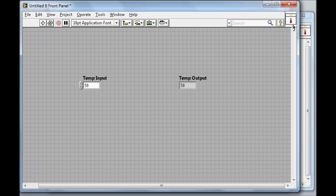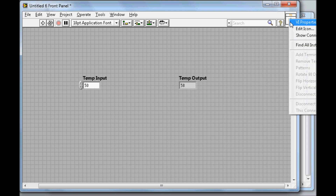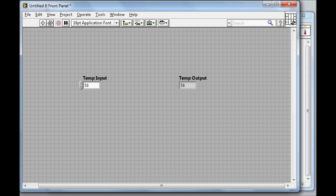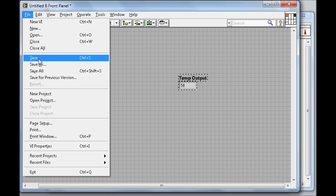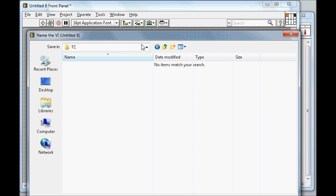To make it a Sub VI, right-click the icon and select 'Show Connector.' The icon changes to a connector pane that looks like a table. I select the box on the top-left and click on the Temperature Input control — it turns orange, meaning this connector is mapped to that input. Then I select the box on the right side and connect it to the Temperature Output — it turns orange too. That's all that's needed to configure it as a Sub VI.